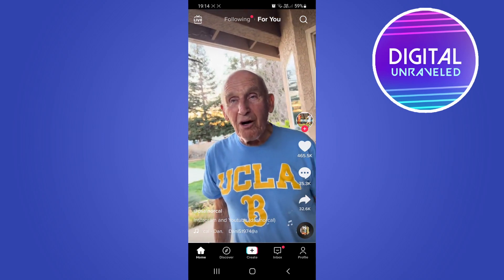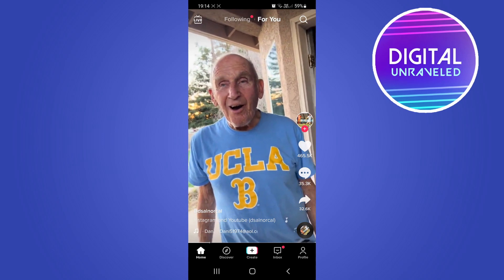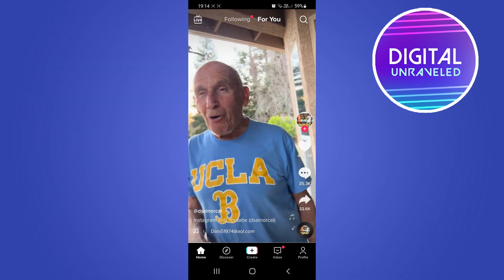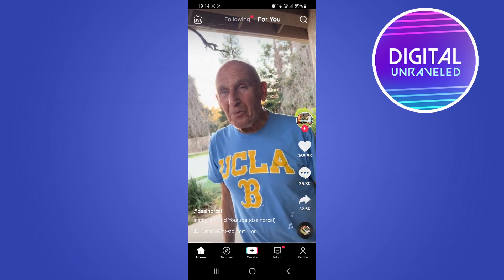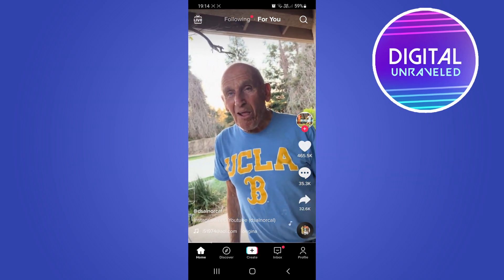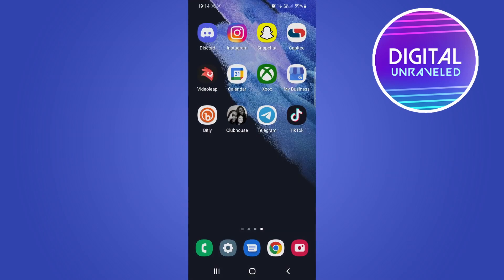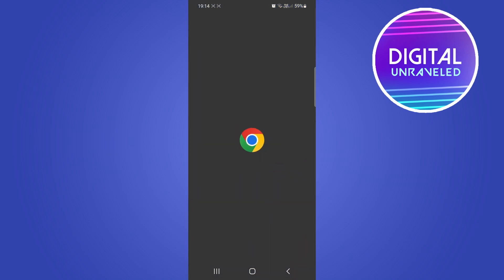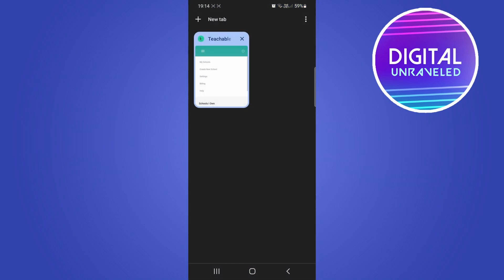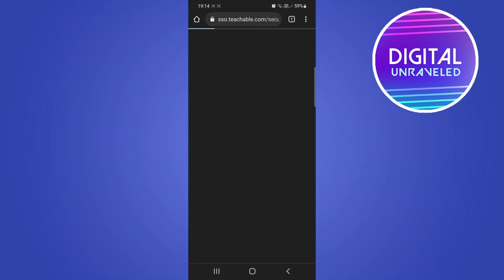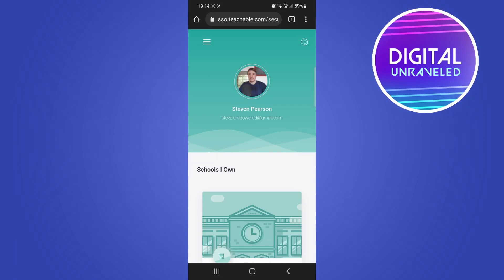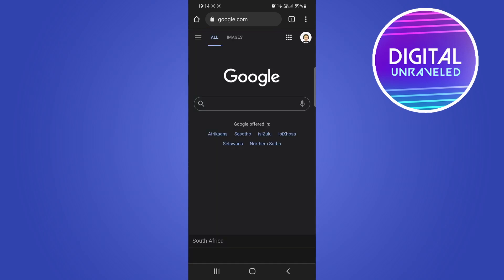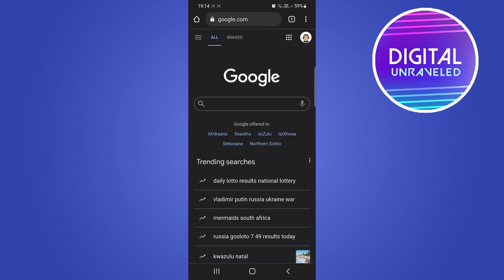First, you can test your internet connection outside of TikTok. Go out of TikTok and open up Chrome, for example, then open a random website and check how long it takes to load. If it loads quickly, then you know your internet connection is fine and it could be a problem within TikTok.